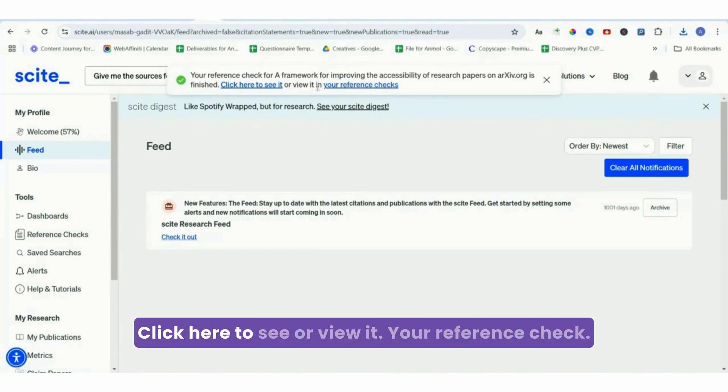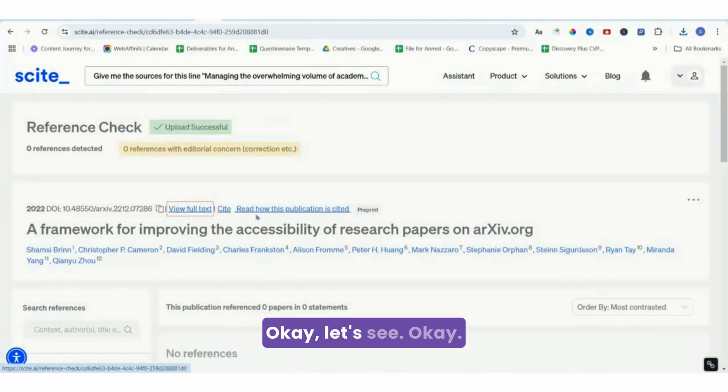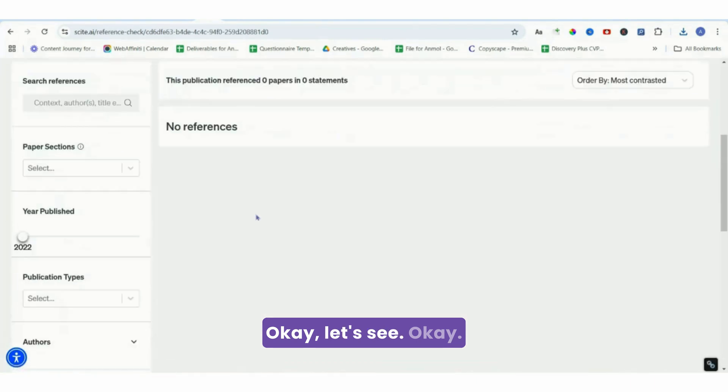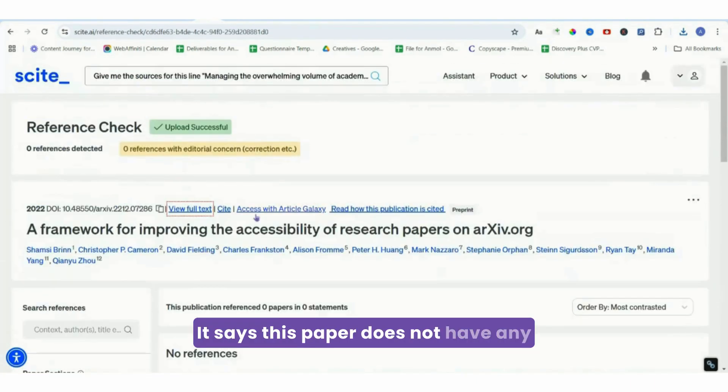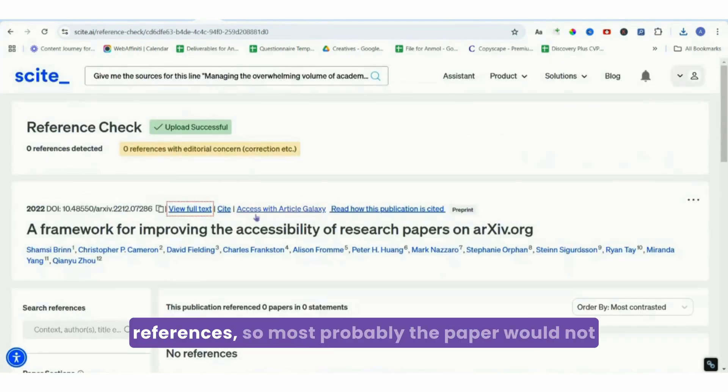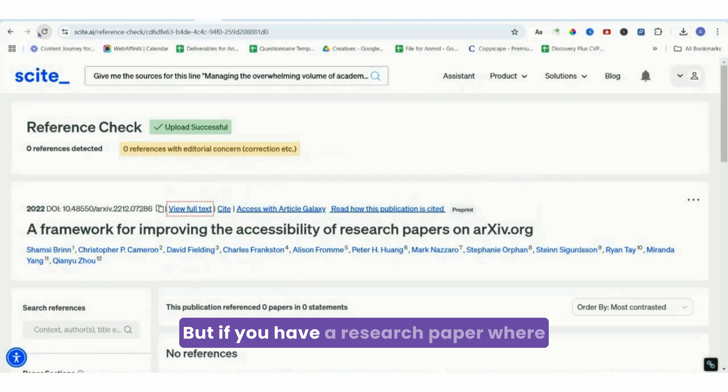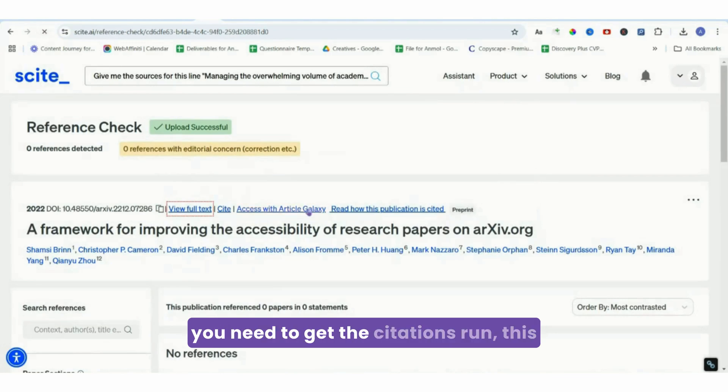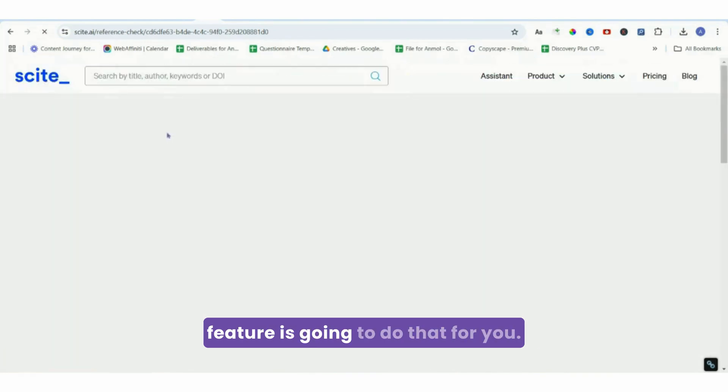Let's put it on reference check. Now let's see. Click here to see or view in your reference check. Okay, it says this paper does not have any references, so most probably the paper would not have any citations done. But if you have a research paper where you need to get the citations done, this feature is going to do that for you.